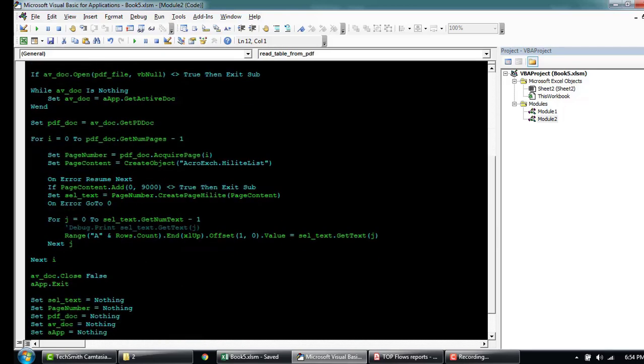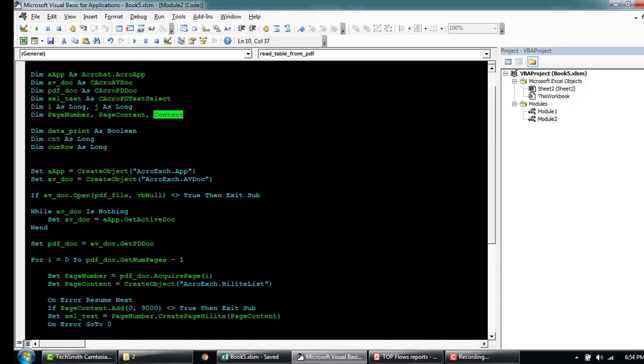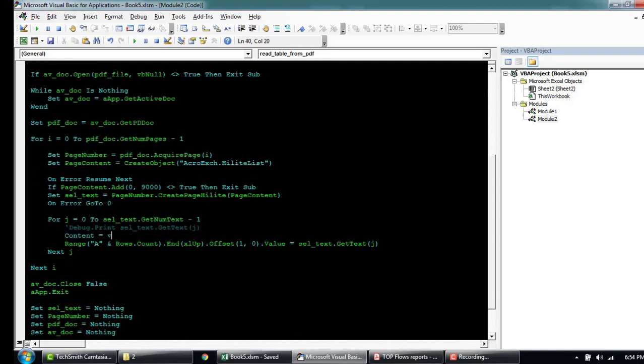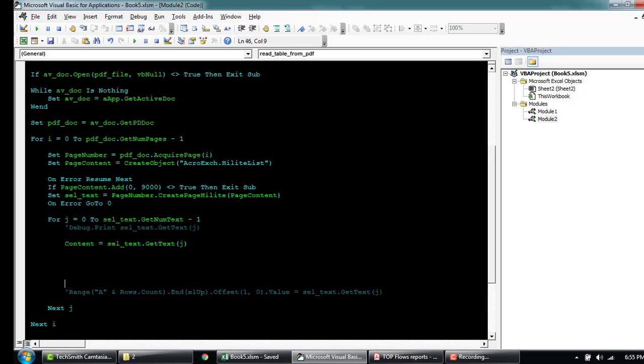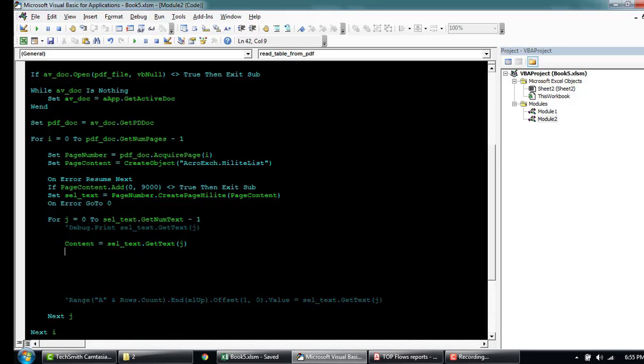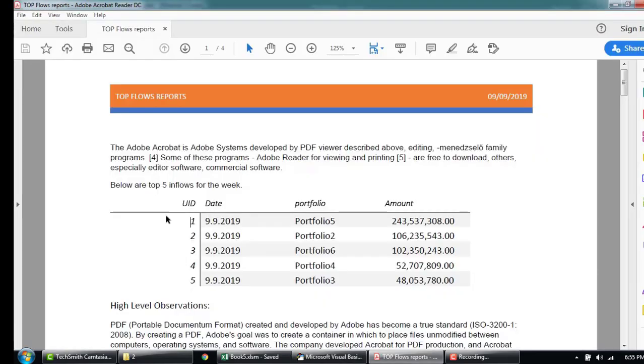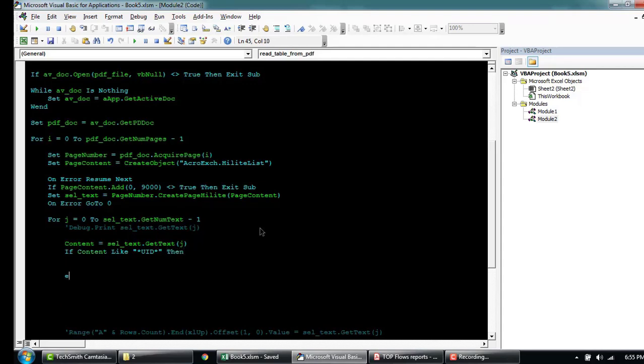So coming down here, our content is going to be this data that it's pulling in from. I'll just comment this out for now. Here, I'll say if the content value is like something like UID, which is this. Then I want to start printing the value or writing the value to Excel.